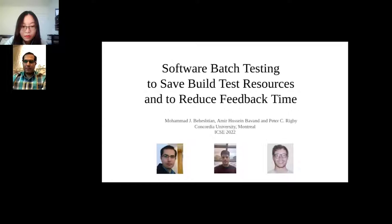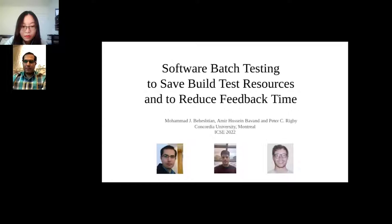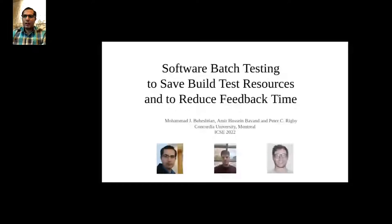Can you hear me? Yes. I'm going to talk about software batch testing. This is work I've done with my colleague Amir Hussain Bawand and my supervisor Dr. Peter Rigby. My name is Mohamed Behishtian.